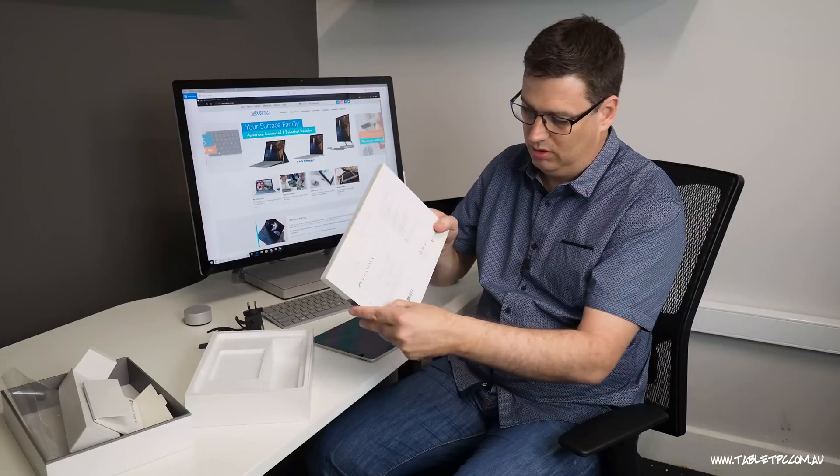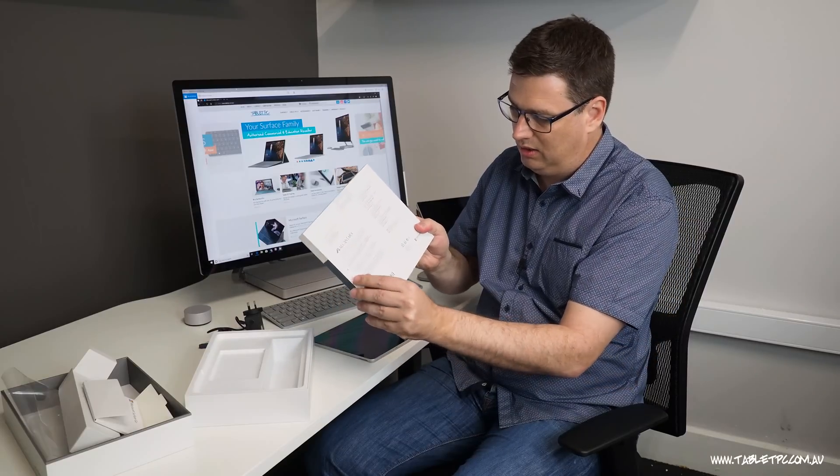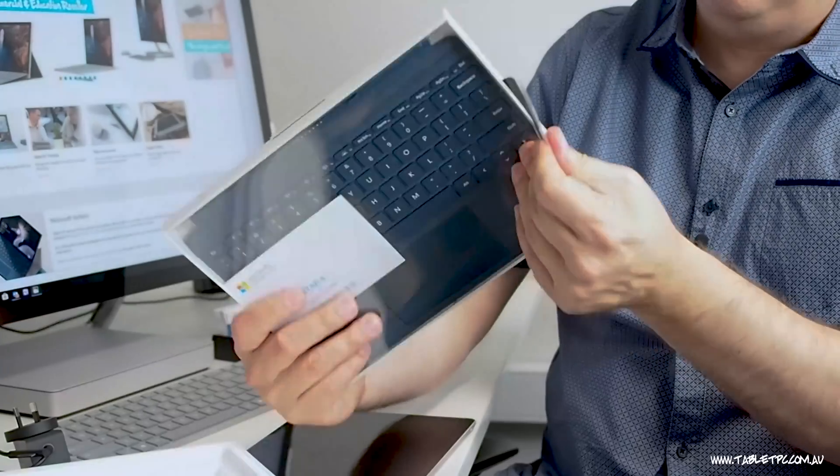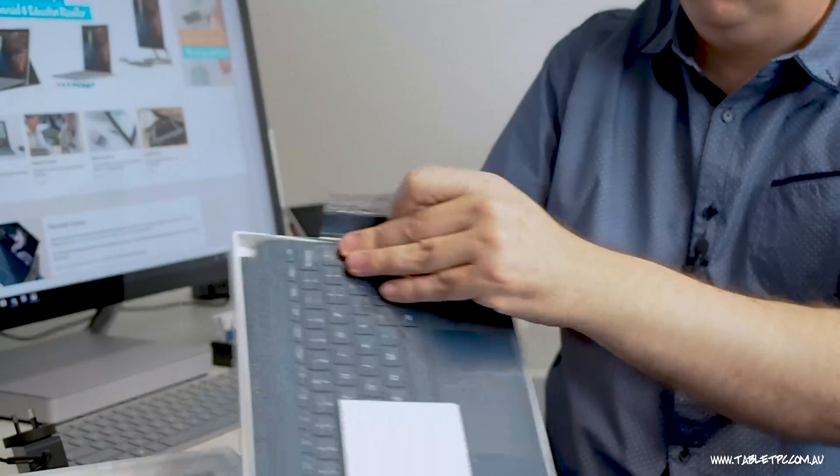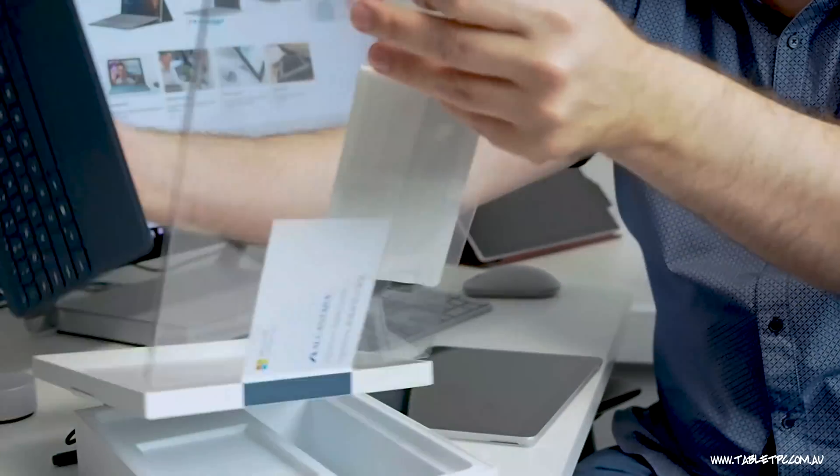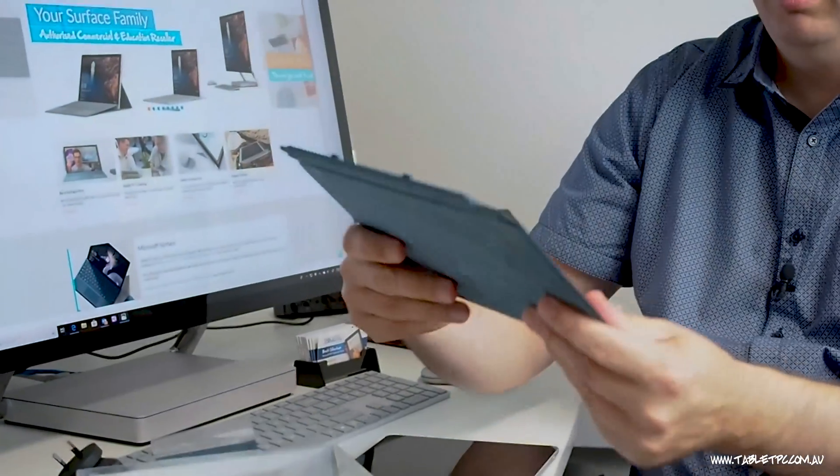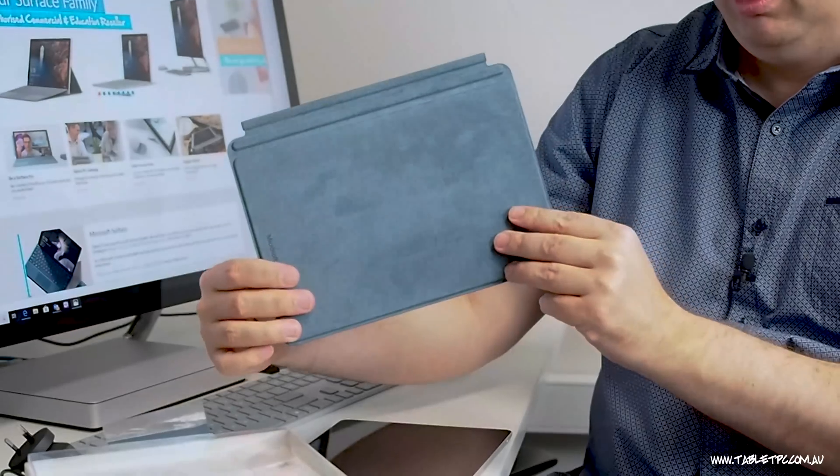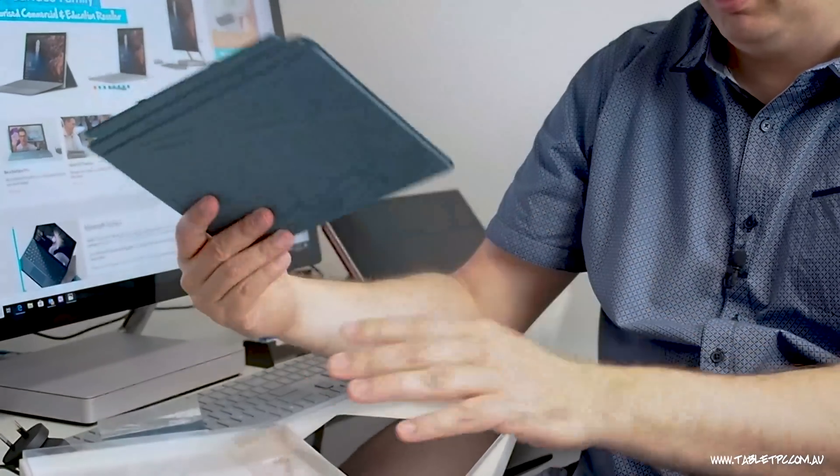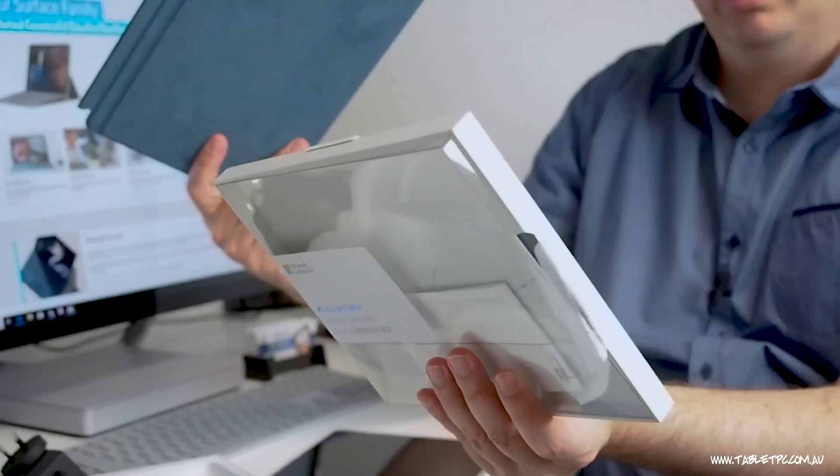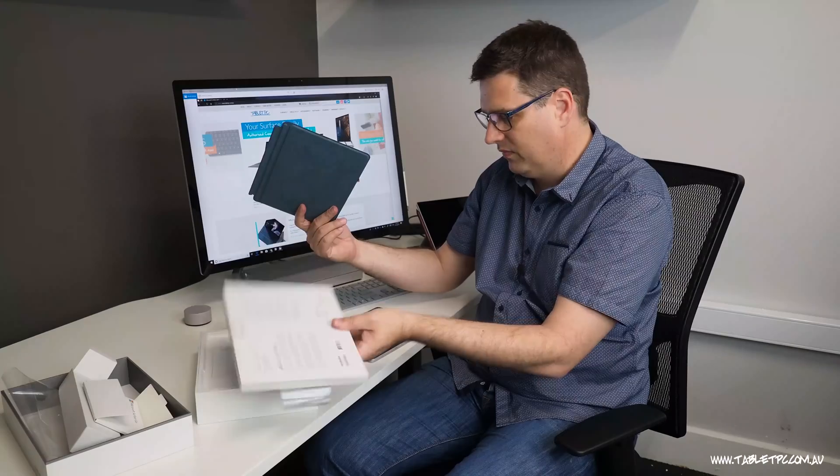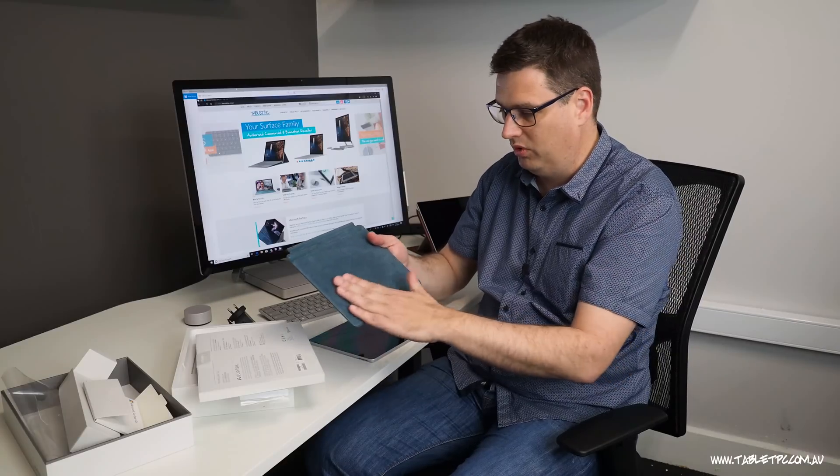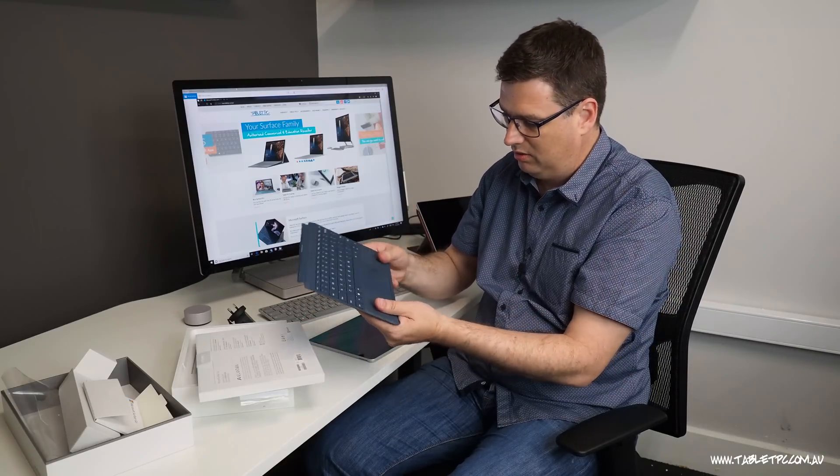So there's a little plastic strip on the back. Surface Go keyboards come in at least three different colors that I know of. There's the burgundy. Not sure what they call this particular color here but it's sort of a bluey green type color. And also a grey type keyboard there covered in that Alcantara fabric.